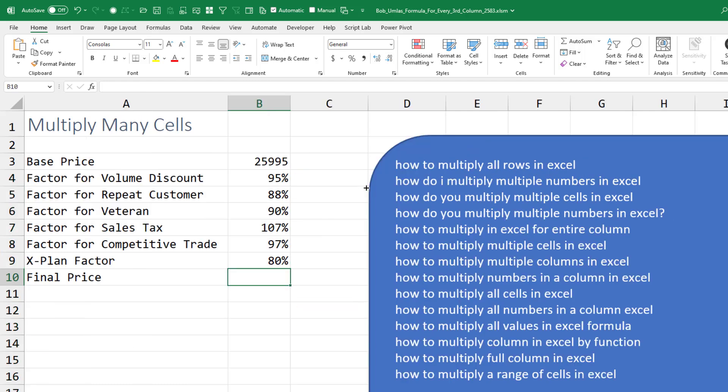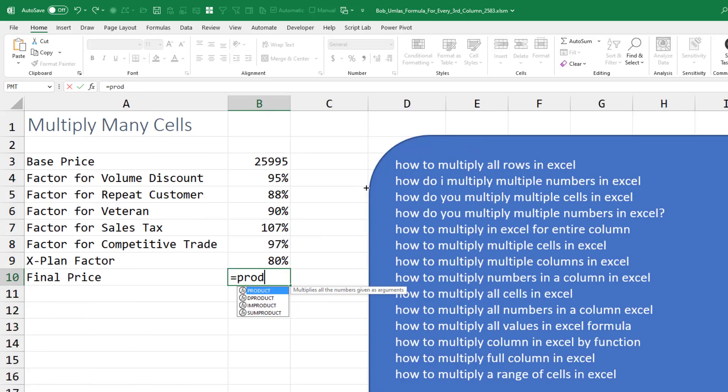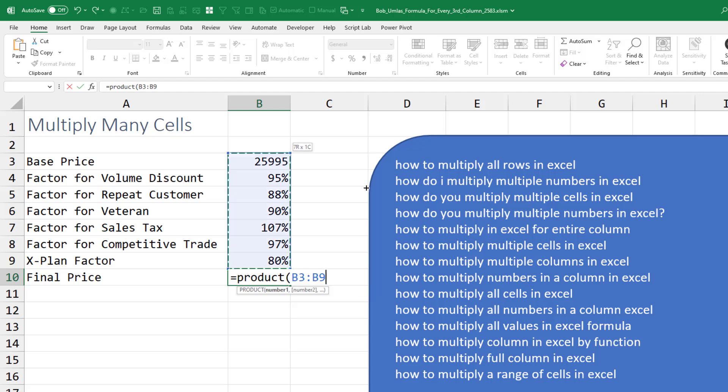But here I have to multiply seven things together. That's the point. I'm going to switch over to the product function. Just specify the whole range and it'll multiply all of the items.